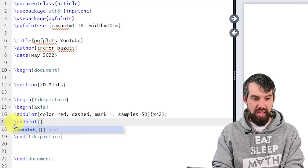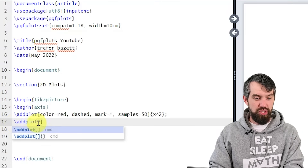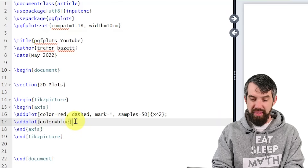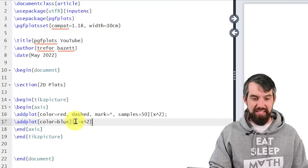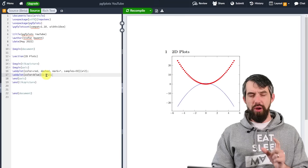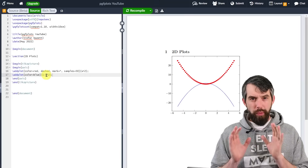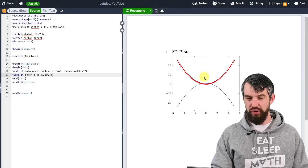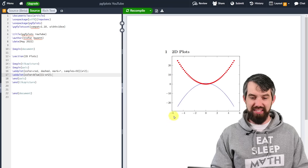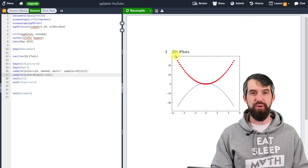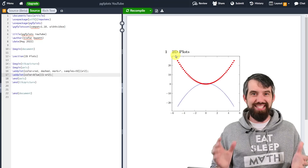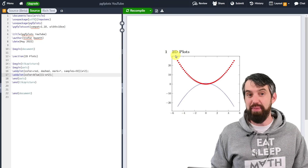Let's add one more. I'll go \addplot, put it in square brackets with properties — let's do color=blue. And this function, how about 1 minus x squared? Let's go and plot that.